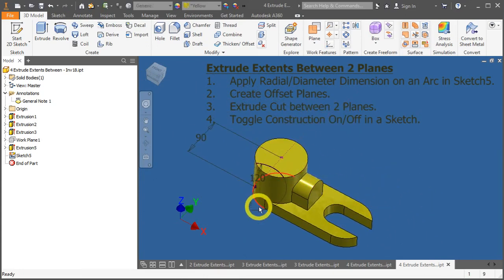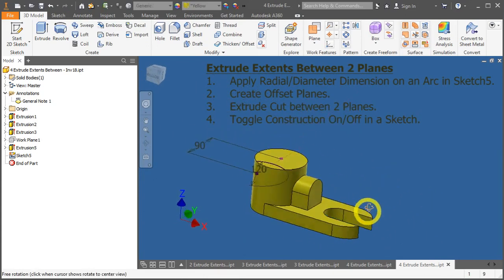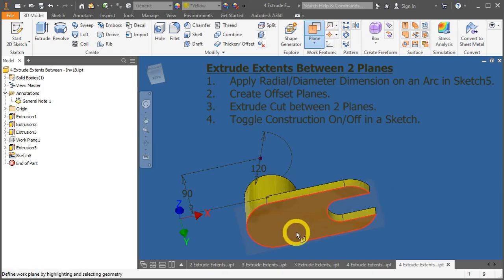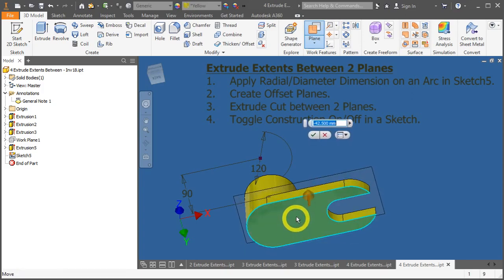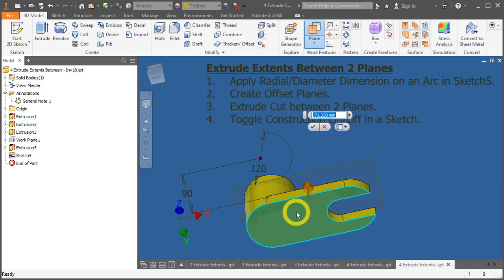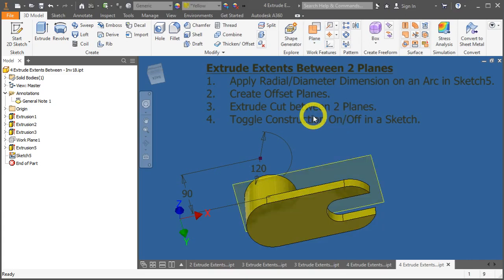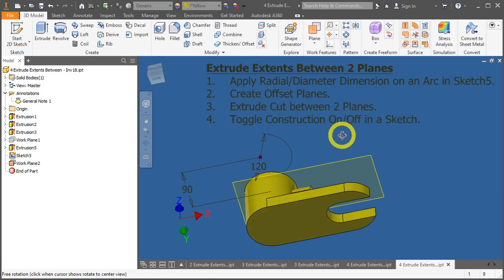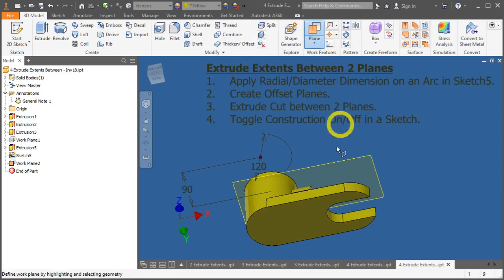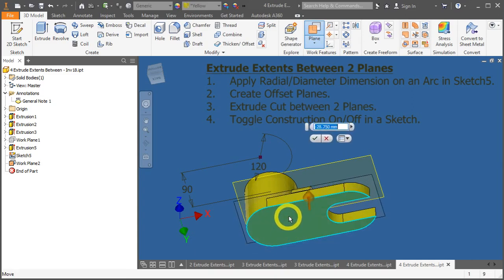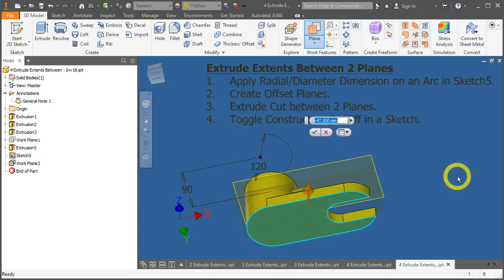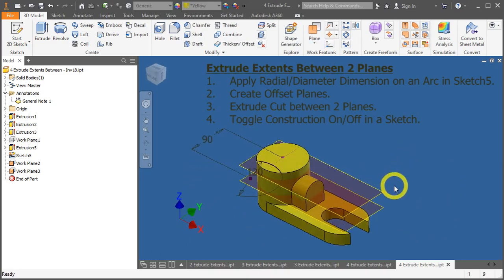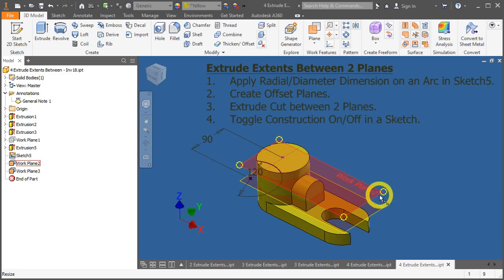We will now create an offset plane. Rotate the view, click on plane, you must left click, hold, and drag it upwards. Left click, drag it upwards, and we need to apply a negative 84. Now, recreate again a plane. A plane, click on this surface, and drag it out. Now, it's minus 48. Enter. Good. We have done and created our offset planes.